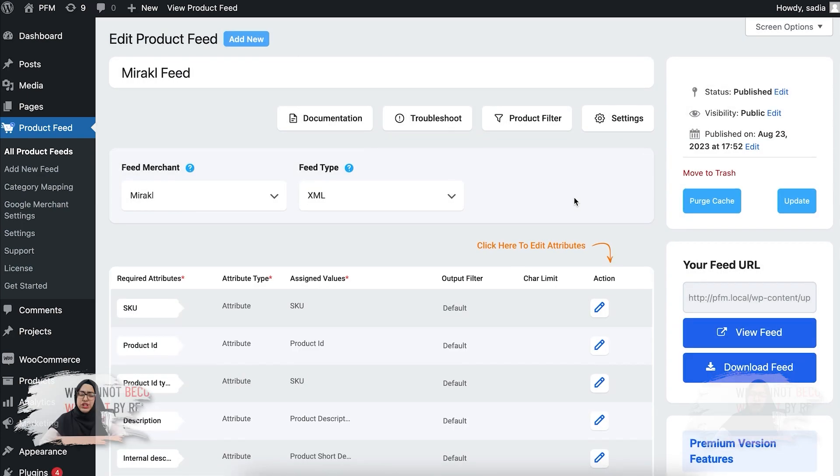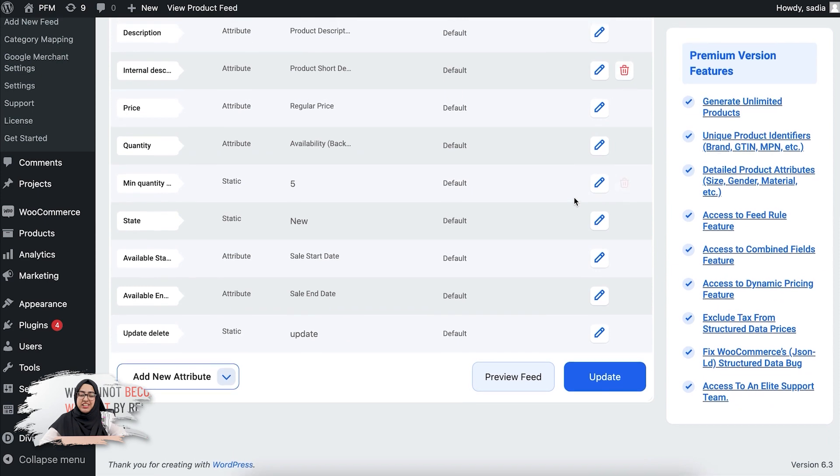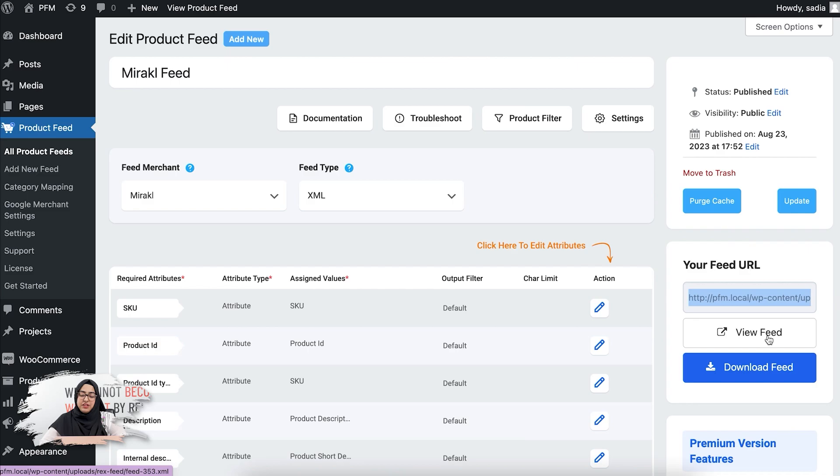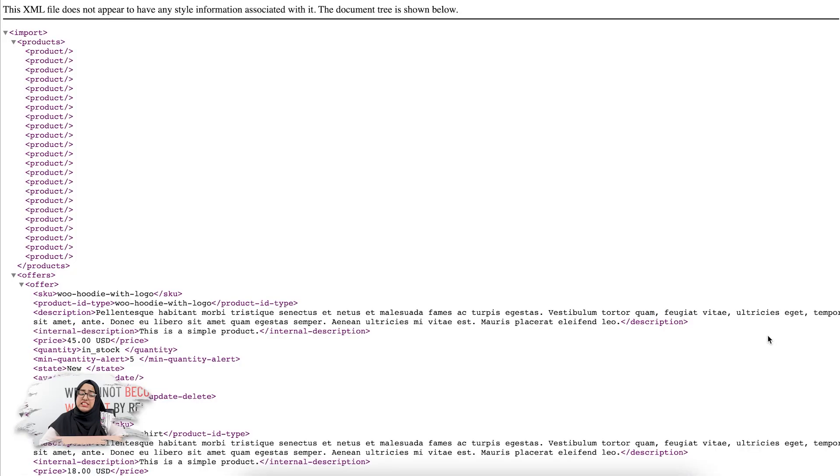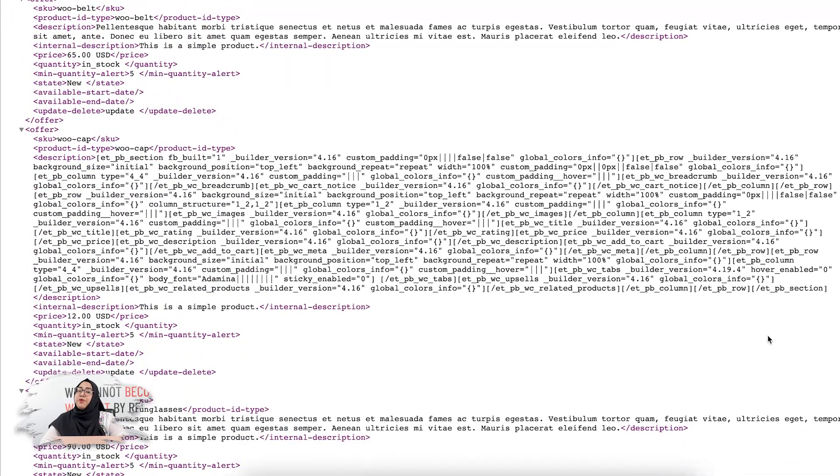Once the loading is done, your feed is ready. You can now view the feed, copy the feed link, or download the feed. Let's view the feed. See, the feed is created exactly in the format that Miracle requires. So that's how you can easily create a Miracle product feed. Now the next step is to upload the feed in your Miracle merchant account. So what are you waiting for? Start selling on Miracle today and increase your e-commerce revenue.